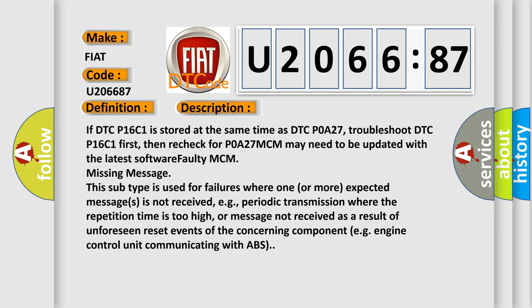This subtype is used for failures where one or more expected messages is not received, e.g., periodic transmission where the repetition time is too high, or message not received as a result of unforeseen reset events of the concerning component, e.g., engine control unit communicating with ABS.